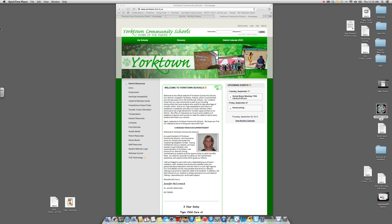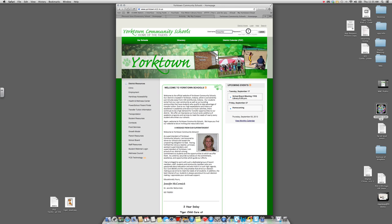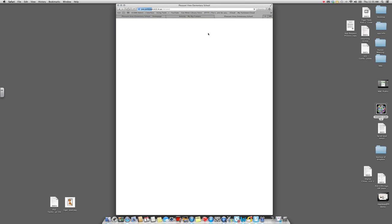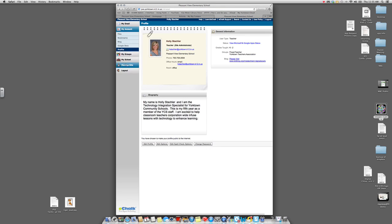First, we're going to log in to eChalk using the username and password that you've always used. If you do not know yours, your building secretaries can take care of making sure that you have one, so just contact them. When you log in you're going to see some choices — go into My Account and then go down to Profile.